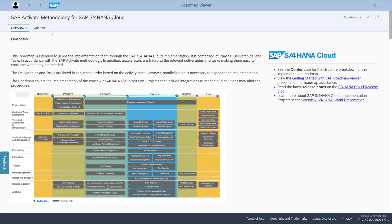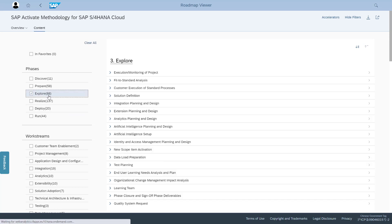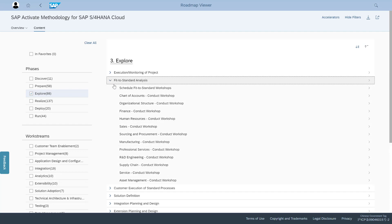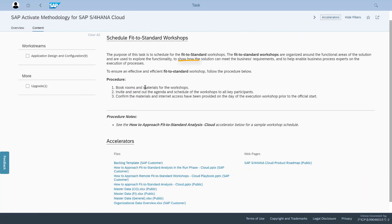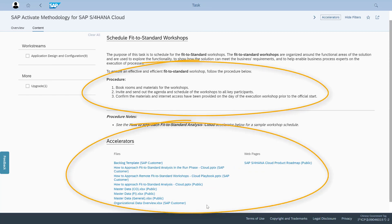What's more, you can actually get the content related to each of these phases. For example, if we go to the explore phase, you'll see these deliverables. If we drill down, you'll see the tasks behind them. If we drill down again, you'll see the procedures for each of those tasks, along with some accelerators.